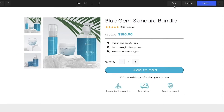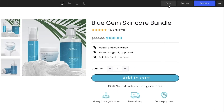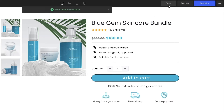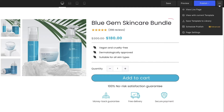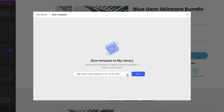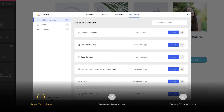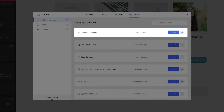Start on the page you want to transfer. Make sure it's the latest version by clicking on the Save button. After that, hit the three dot button and select Save Template to Library. A pop-up window will appear. After naming the template, click Save.